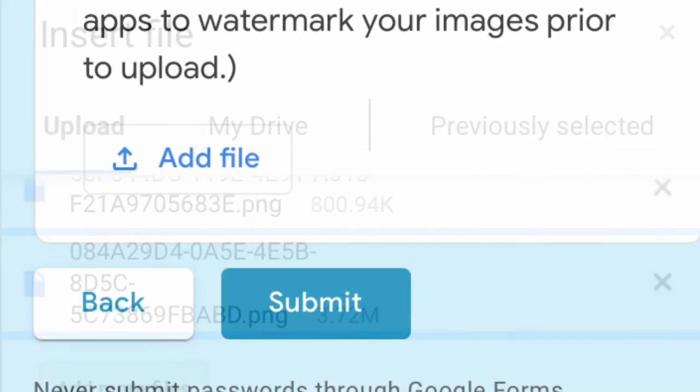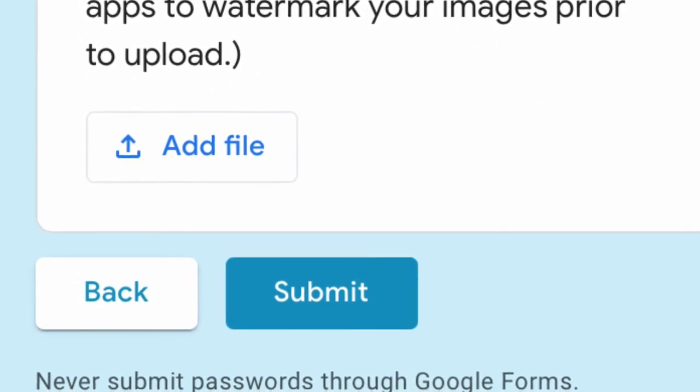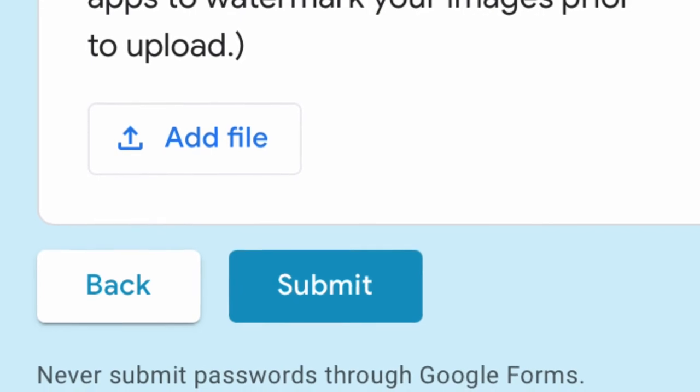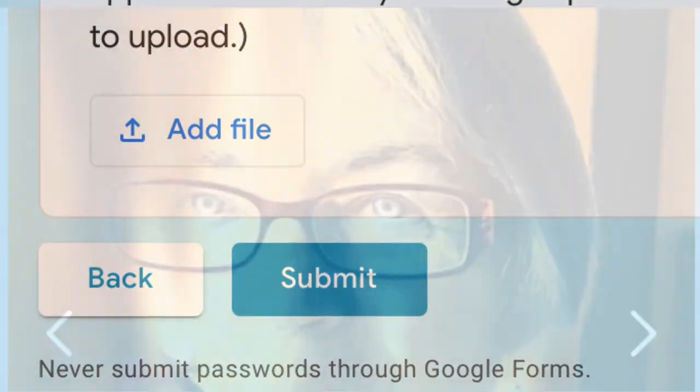Upload and submit those images, and then give us about one to seven days to get your page built for you and get it posted.